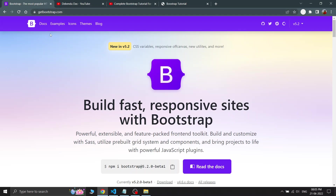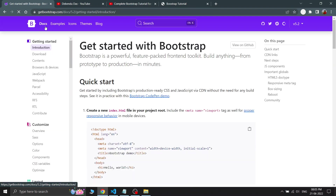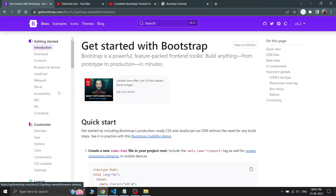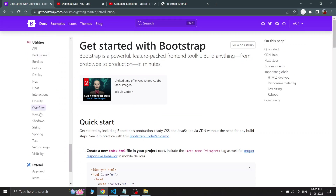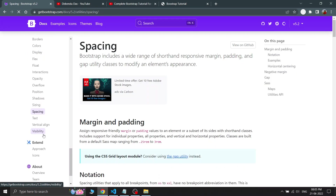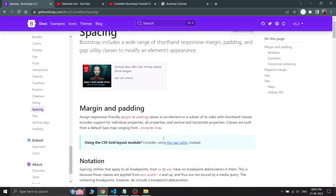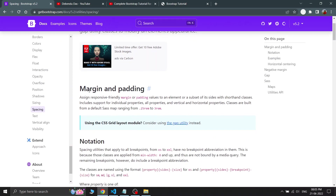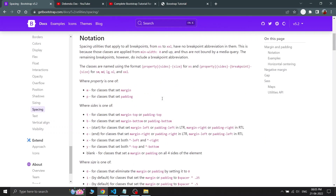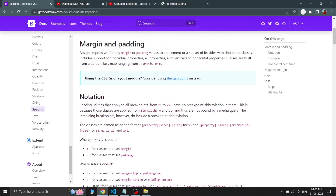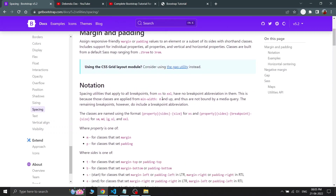In the Bootstrap documentation, if you go to the docs and scroll down to the utilities, you can see there is a section called Spacing. In the Spacing section you can clearly see that it covers margin and padding, and all the details of margin and padding are written there.